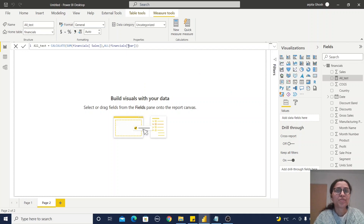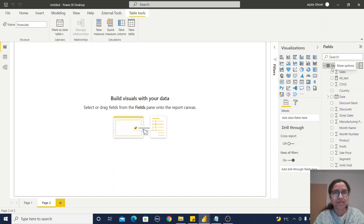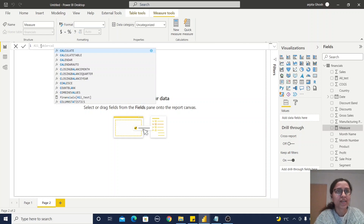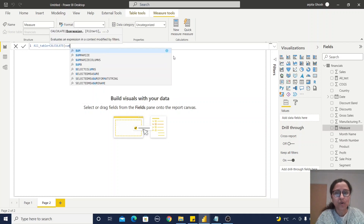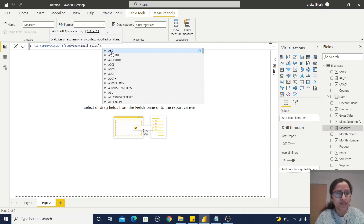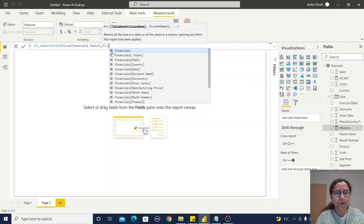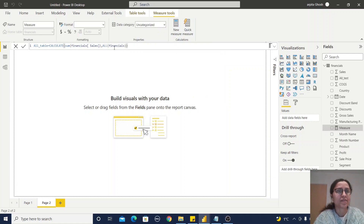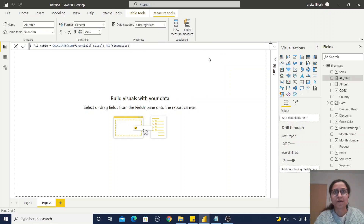Now I am using the column field. Let us create another measure using the ALL function on the table, so side by side we can see the difference. Create all_table: CALCULATE, sum of sales value, comma ALL, and I have only one table so I will select Financials. Close the bracket — your two measures are now in place.